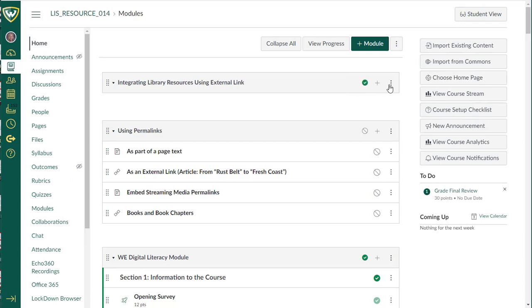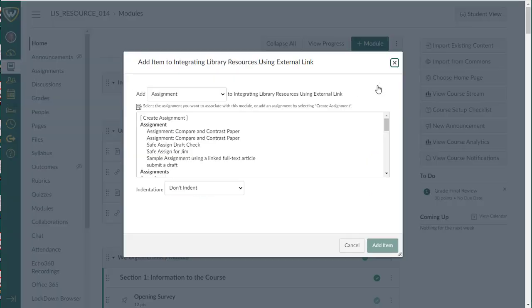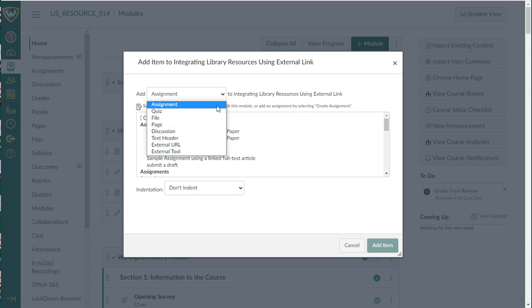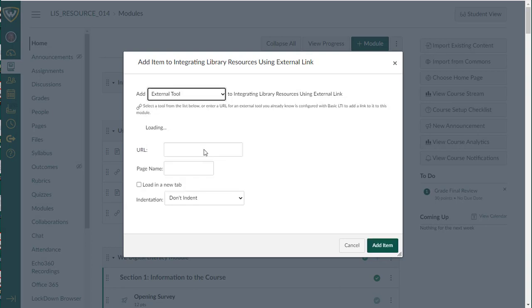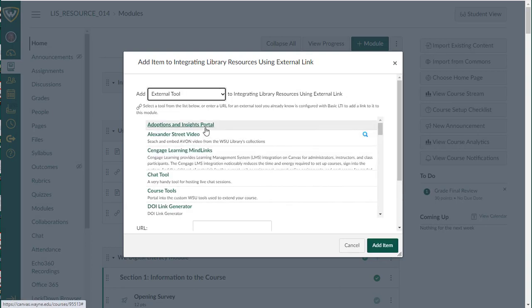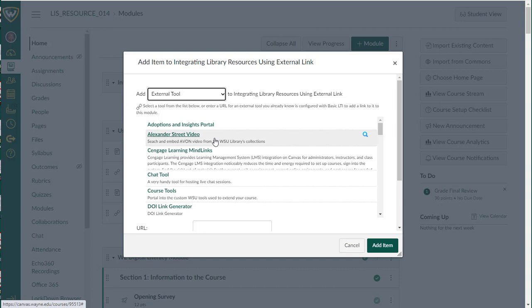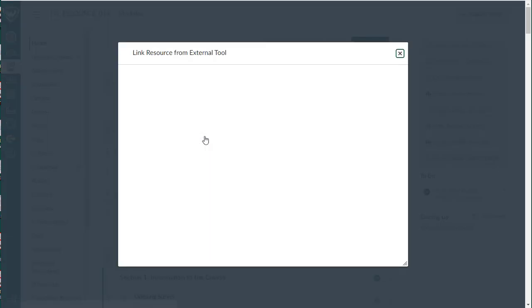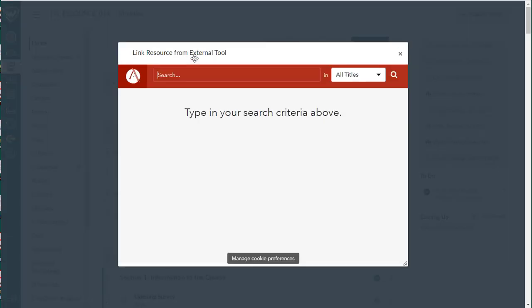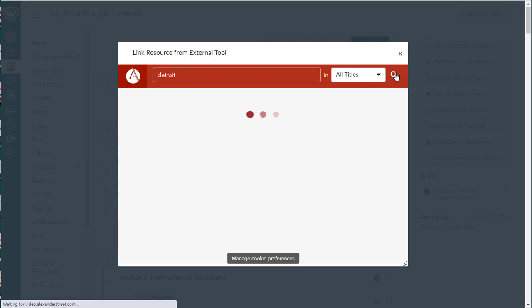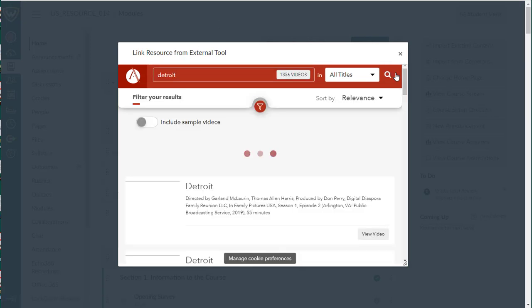The first thing that you can do is you can click on the plus sign in your module, select external tool from the list, you will see Alexander Street video show up in your list. You can just click on that, type in a topic that you'd like to find a film on, or the film name if you know the name of it.